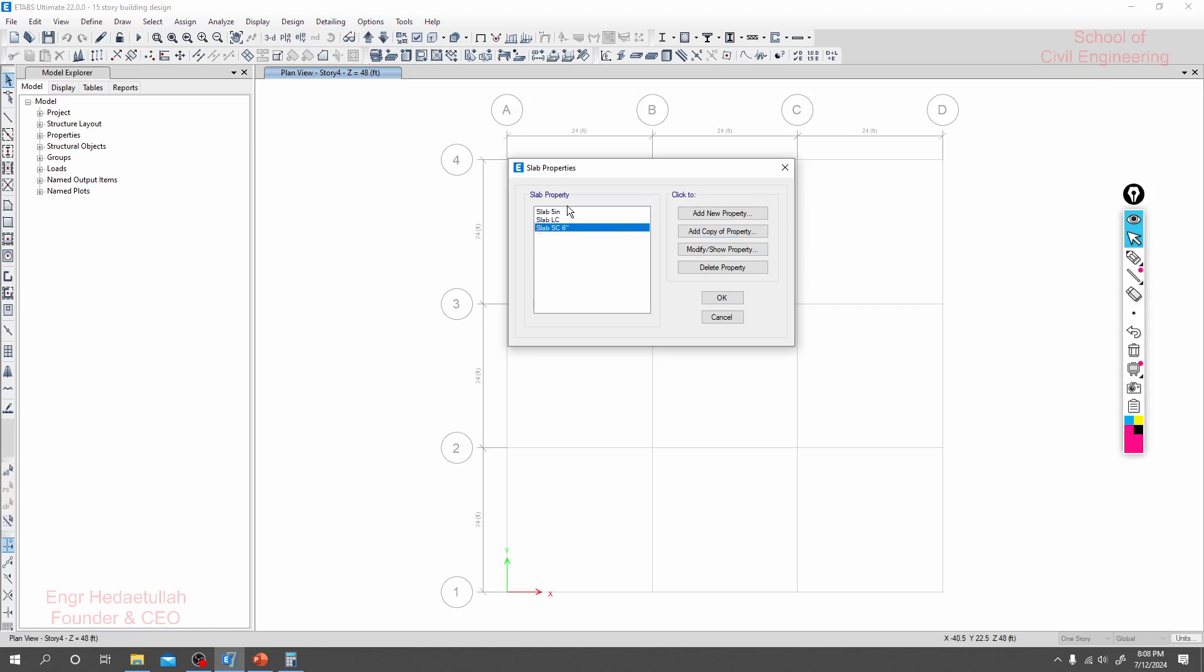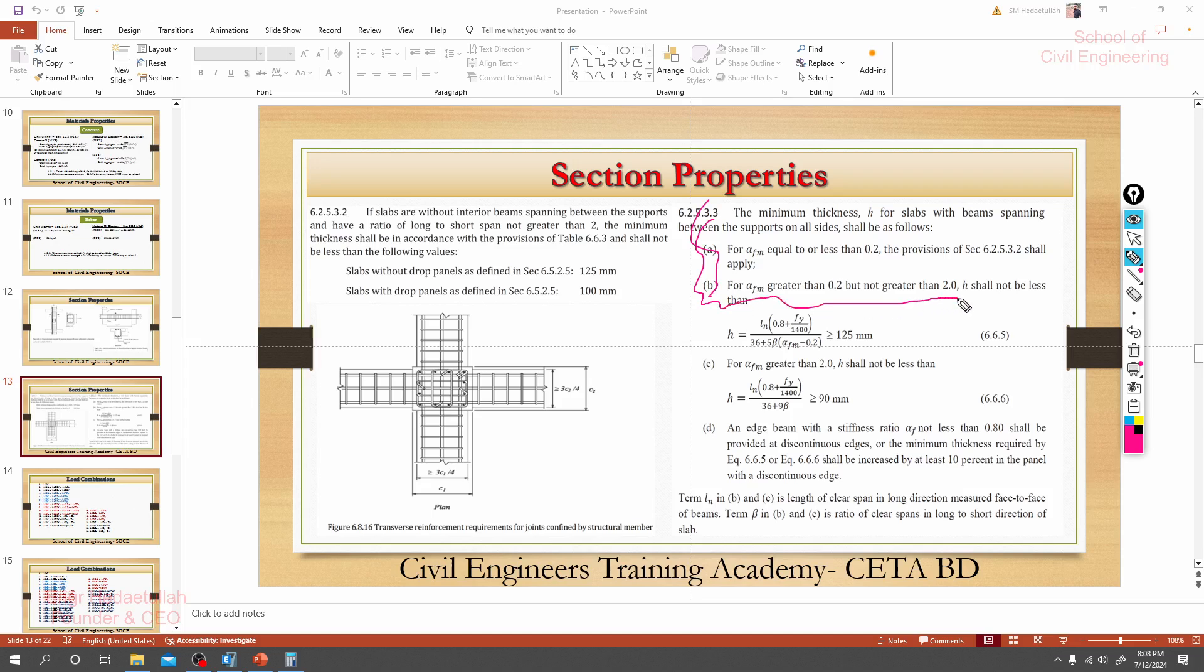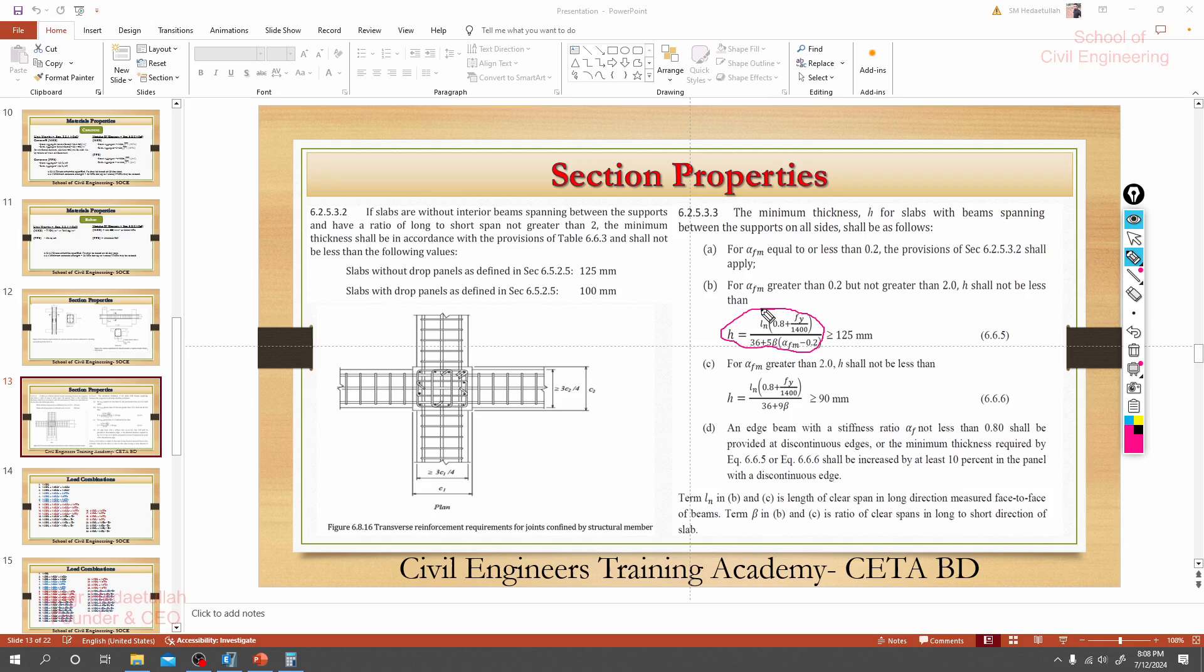So we have provided slab size. Now if I go here for code, and if you see, you have to understand about that calculation as per your academic knowledge. But now we have an equation here, and by using that equation we are able to find out our minimum slab thickness.